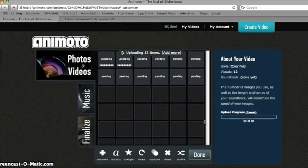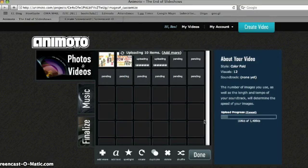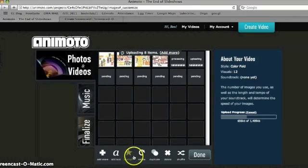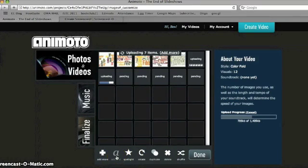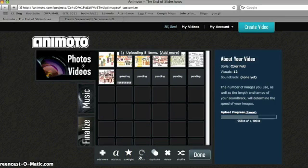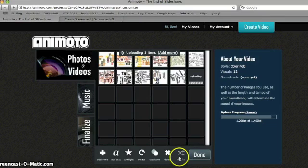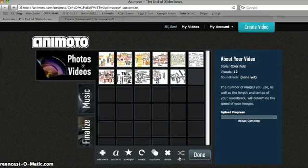Once uploaded, at the bottom of the screen you'll see the options available: whether it be text, rotating if you need to change the orientation of a picture, duplicating it, deleting it, or shuffling the order of your pictures.